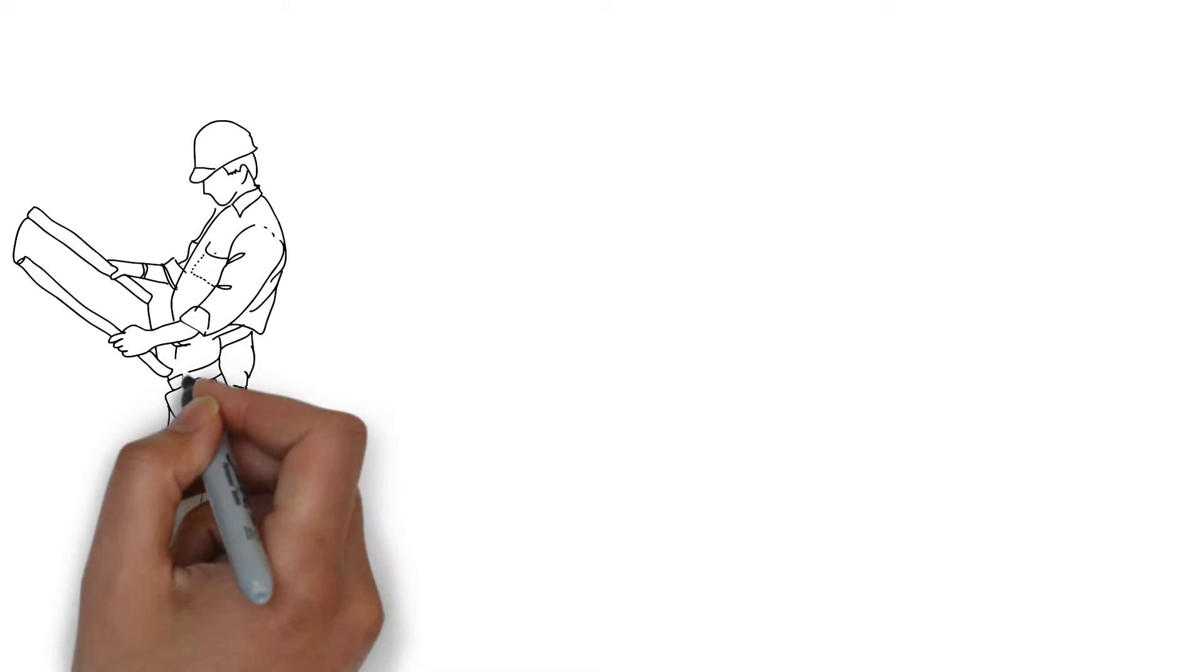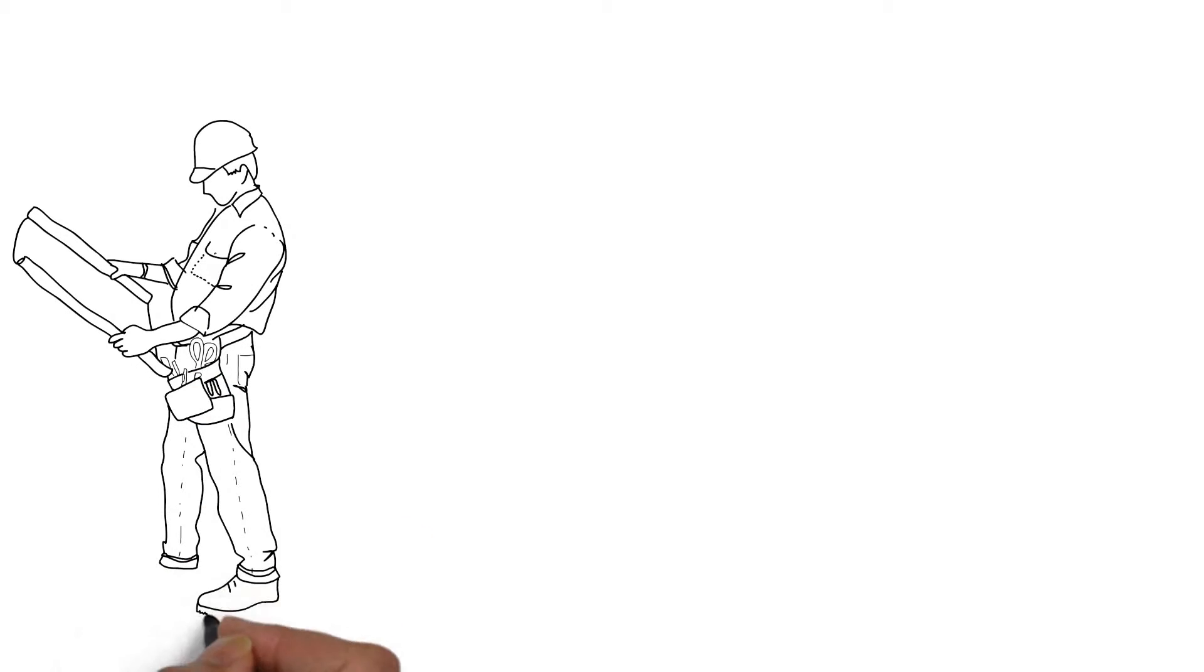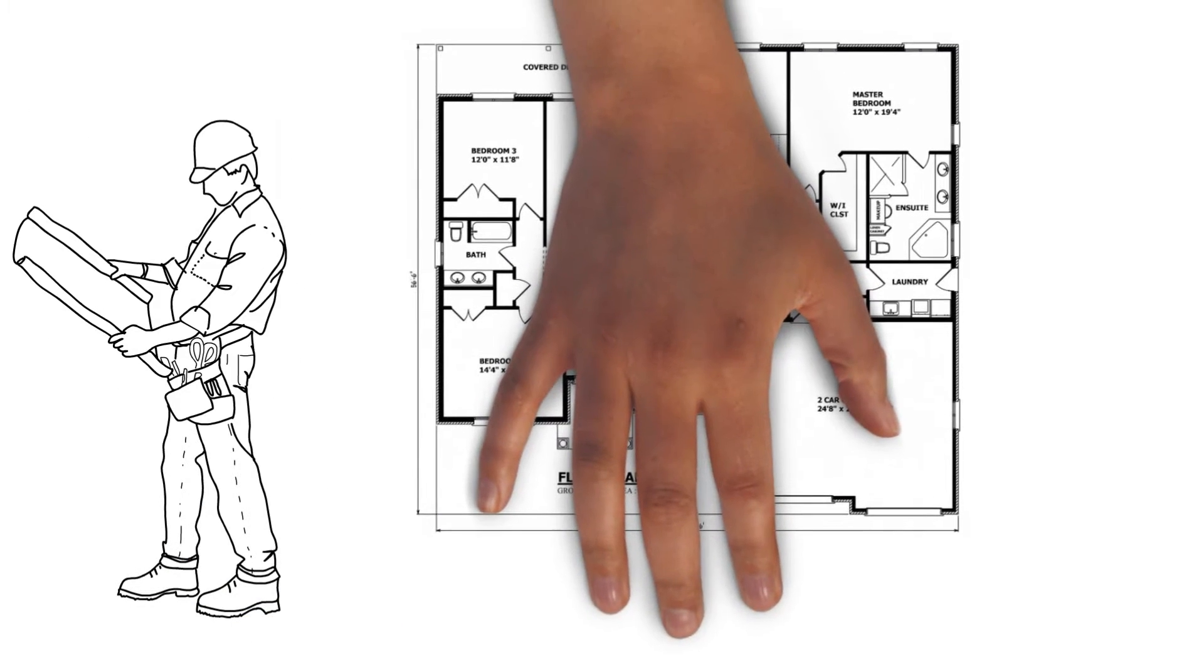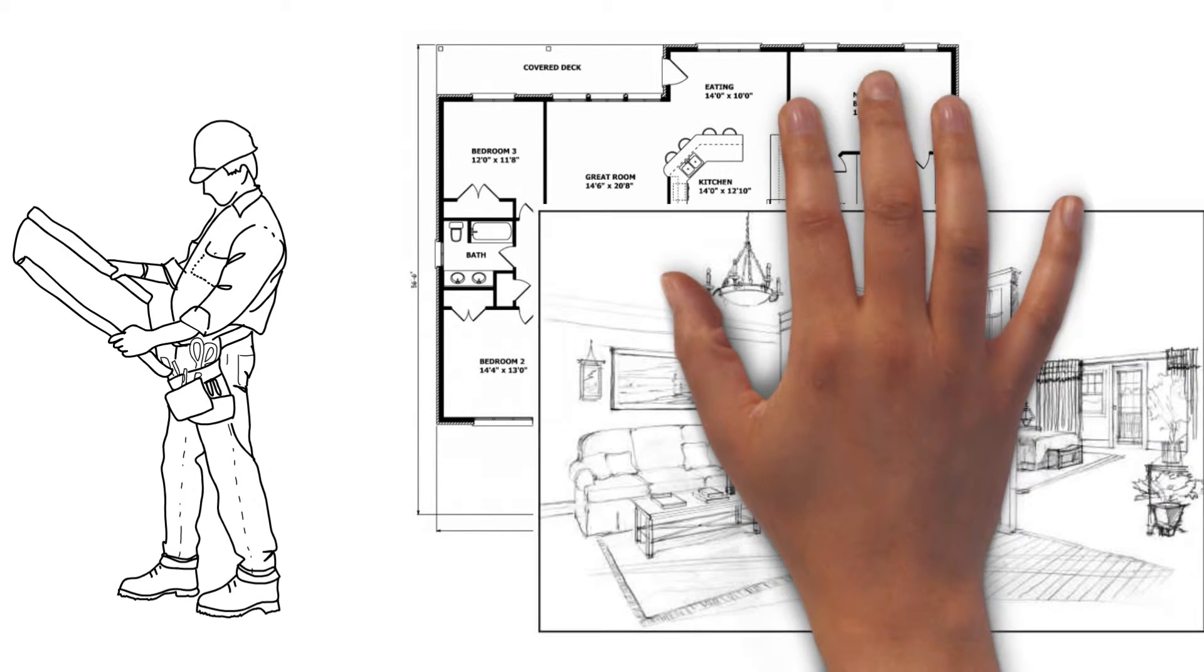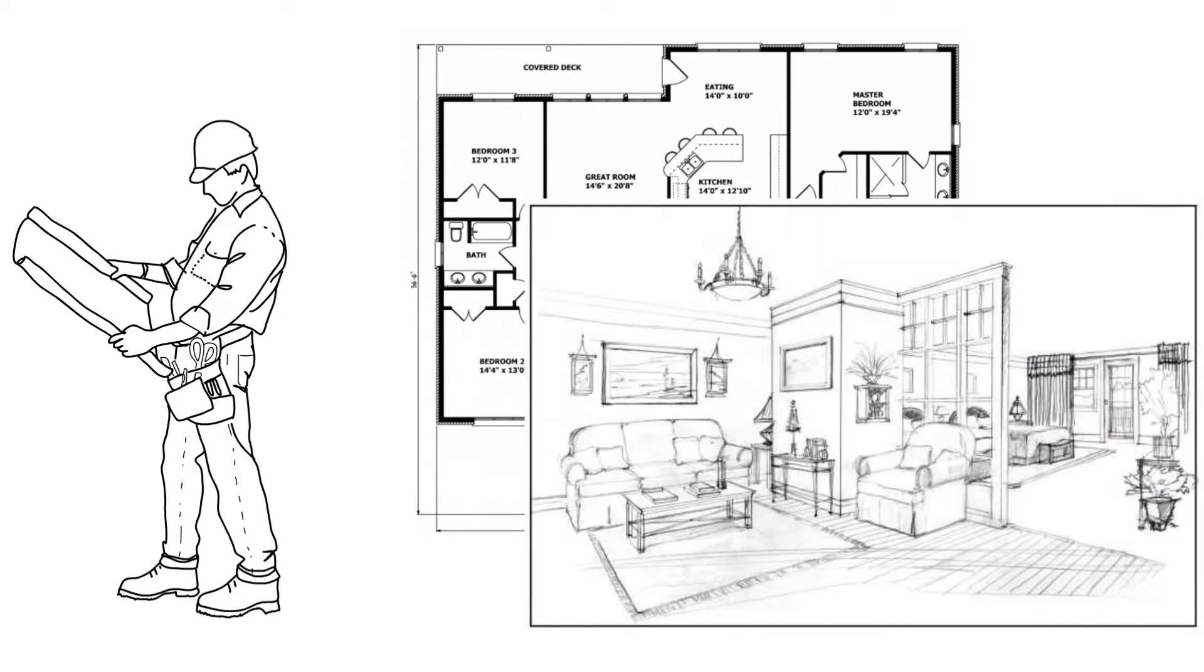We hire architects and designers to design our dream house, and they communicate with us through sketches and blueprints.